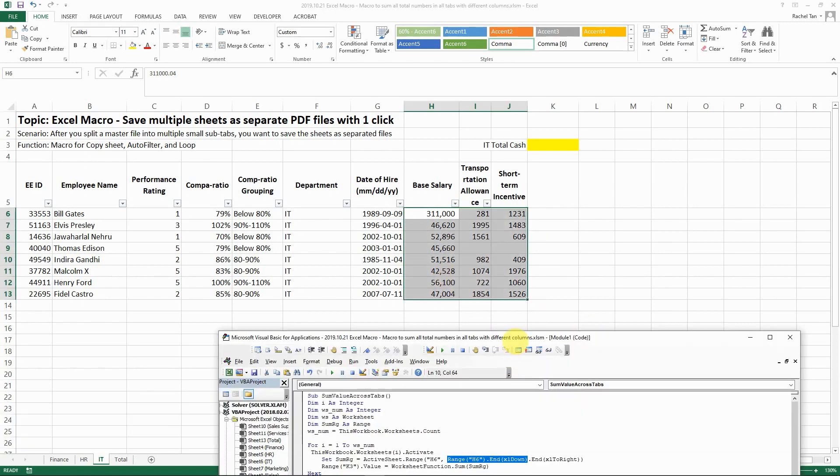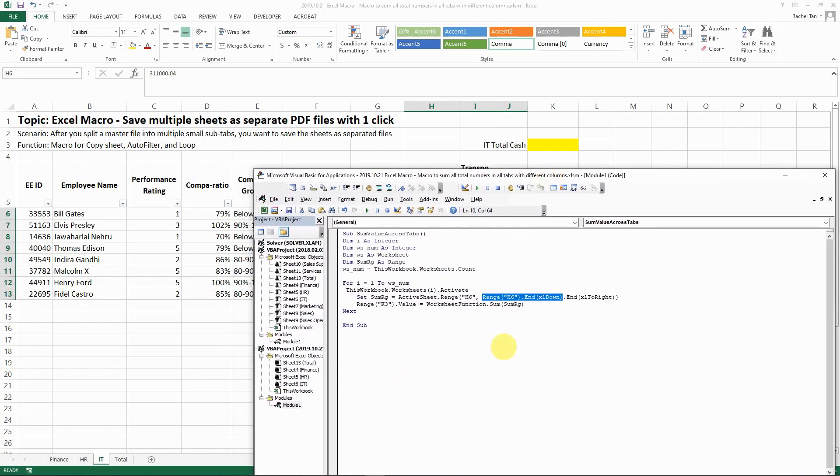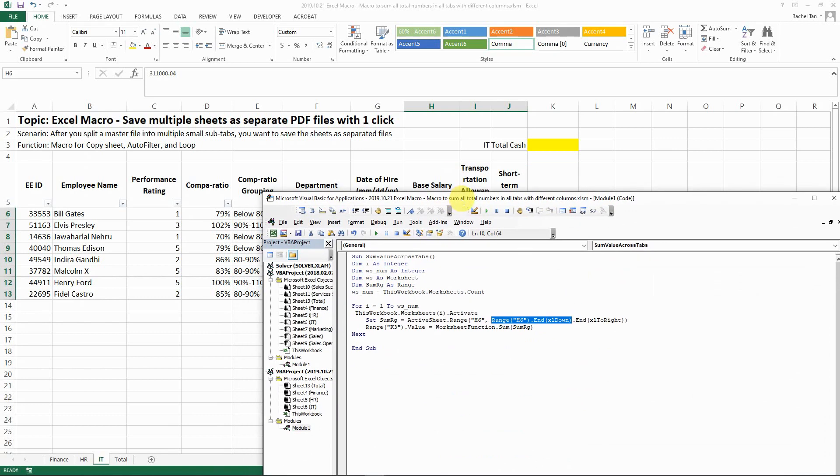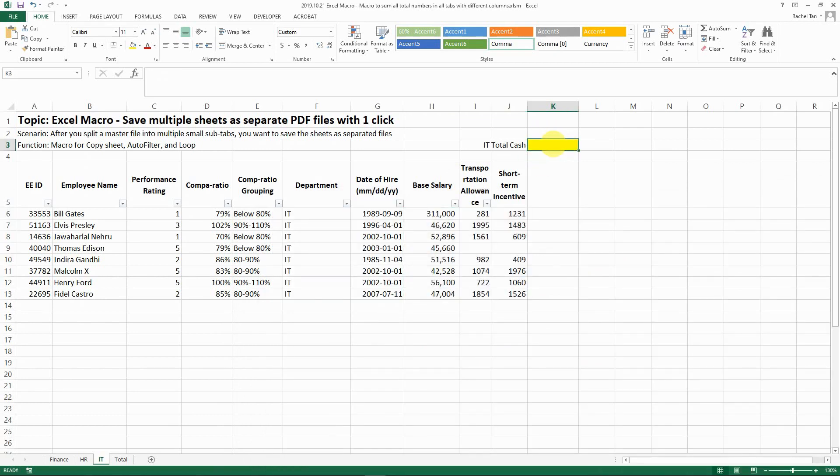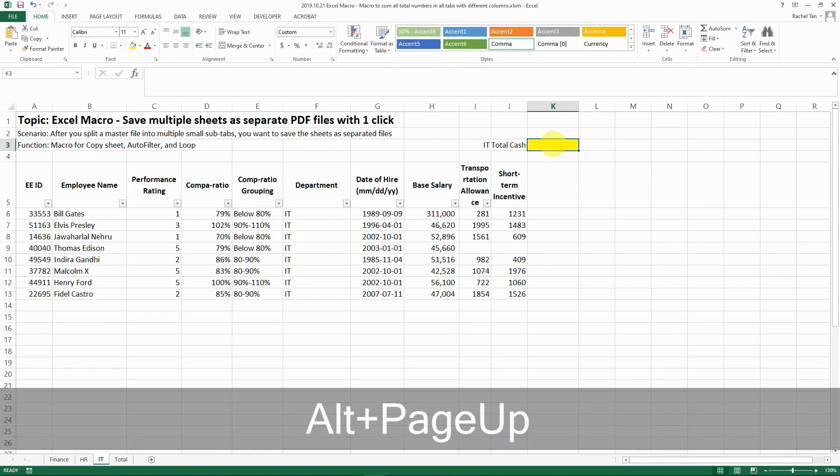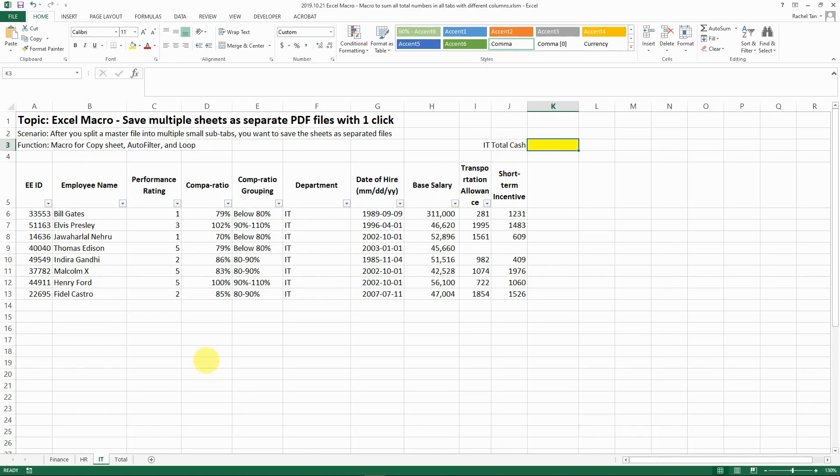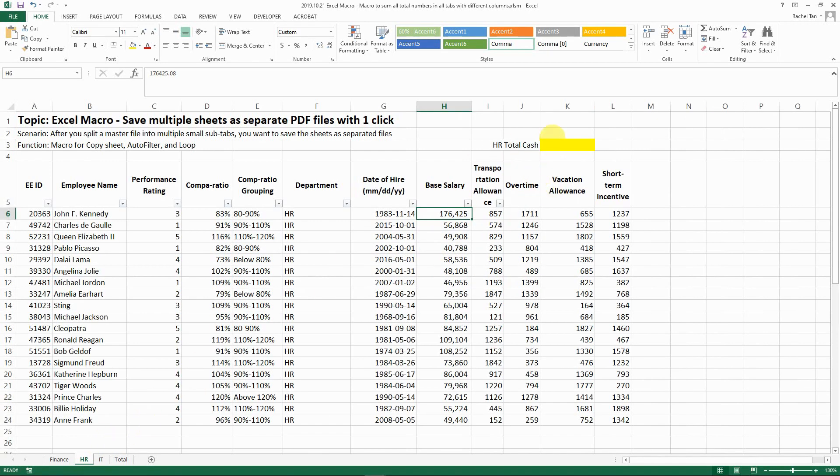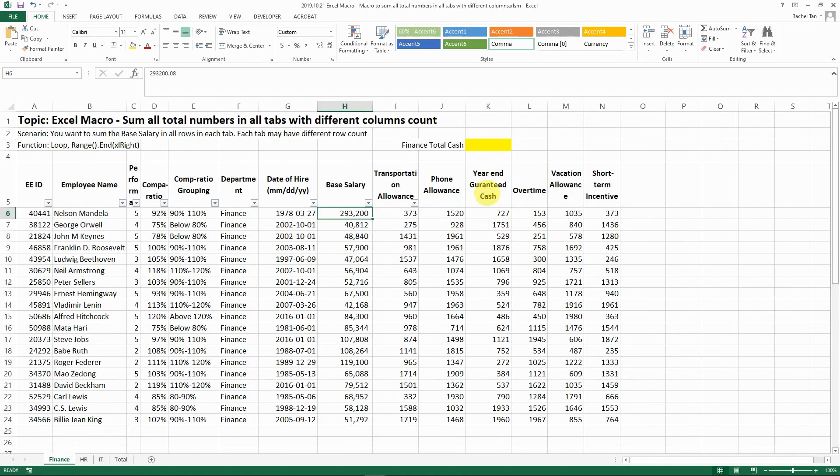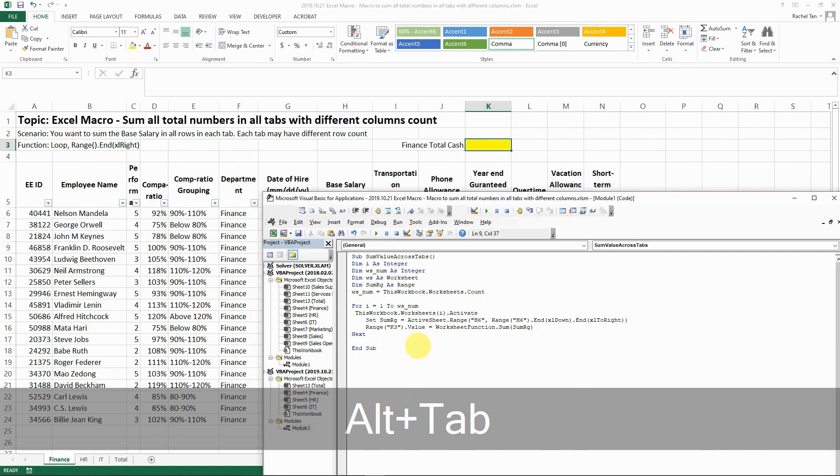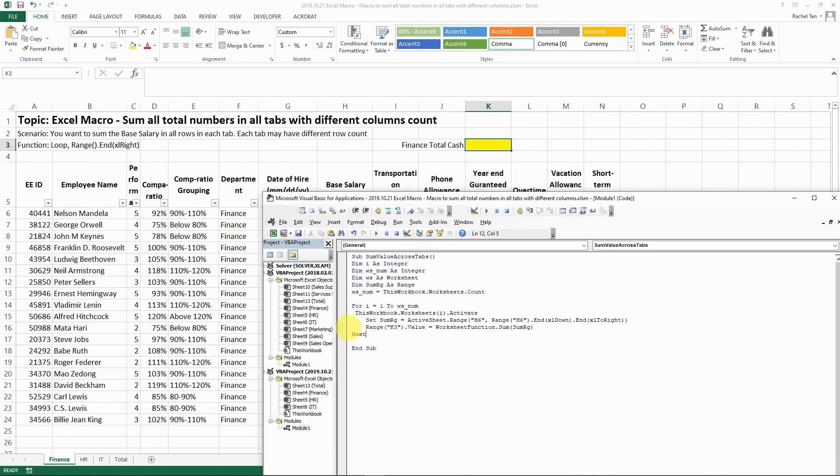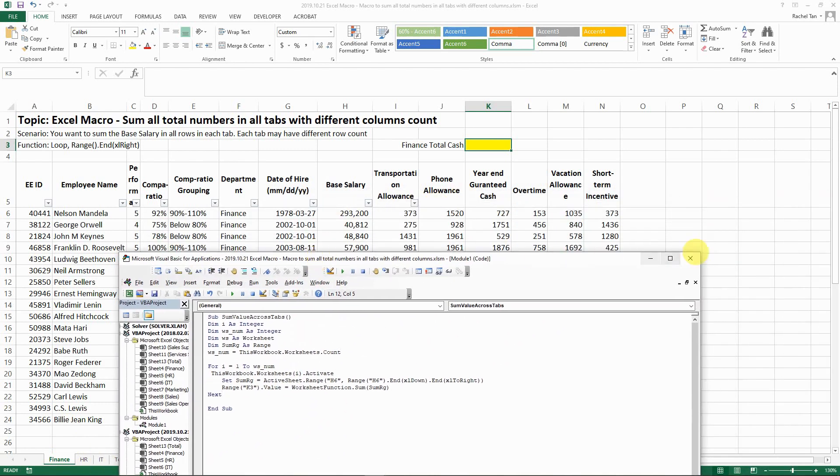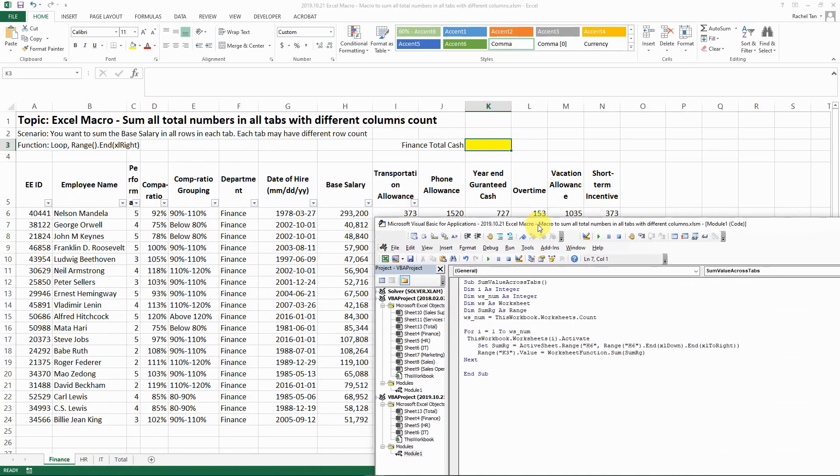I'm telling Excel that after you do that, sum all my range and then put it in range K3. Note that K3 is the same regardless of which tab you have, and this is also required for this loop function to work. After you've done that for one tab, go to the next on to the end of the loop. That's exactly what this code is saying.